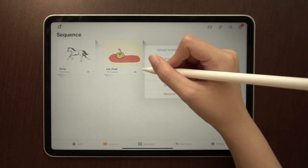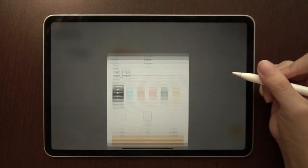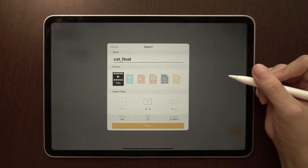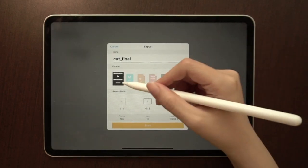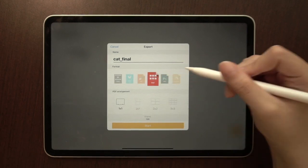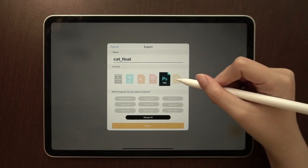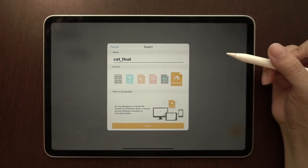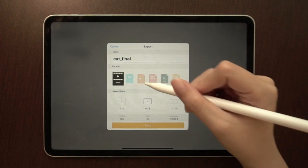All done with your animation? Now, it's time to export the video. Export options include video, GIF, PDF, Photoshop layers, and a re-editable AD package file.